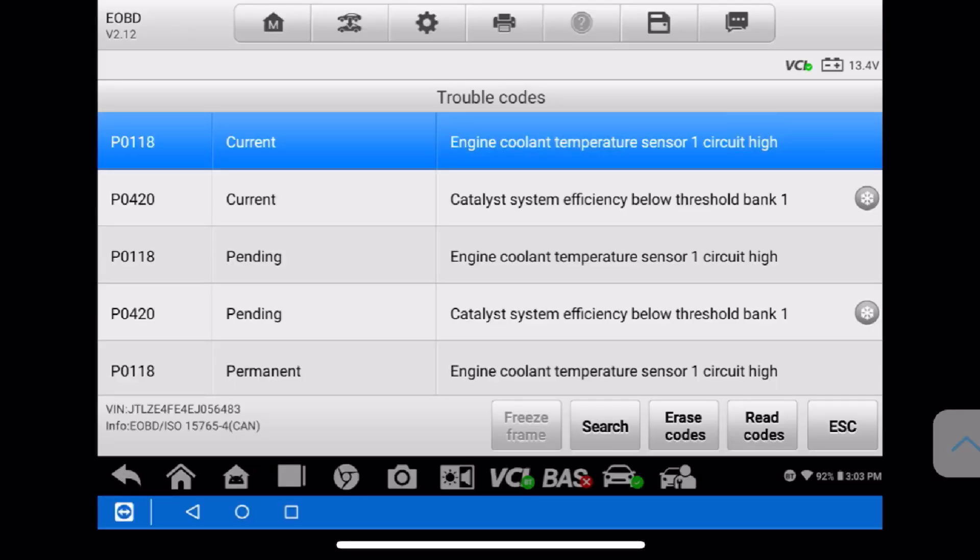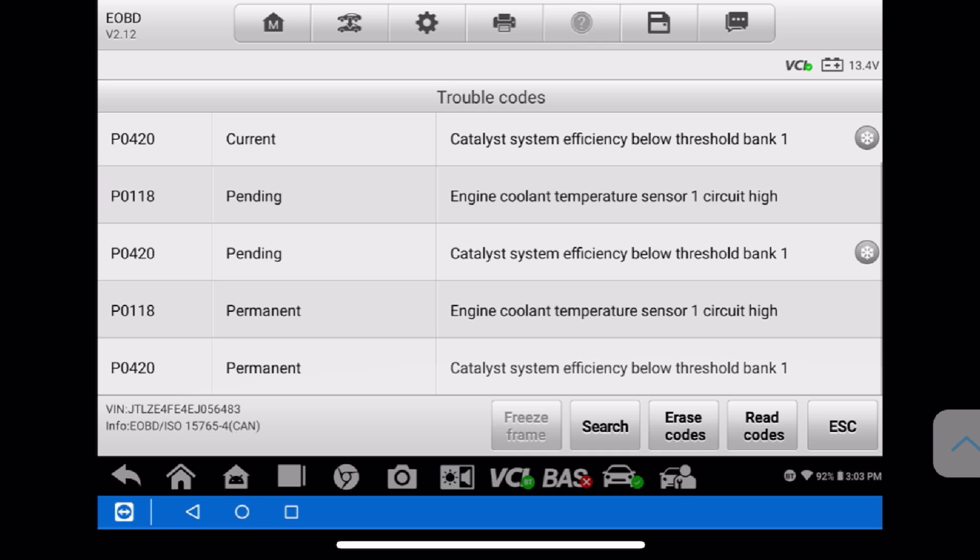If you notice, because we already had a code for the CAT, the freeze frame is not giving us any information. You might be wondering why we don't have freeze frame information if we have an ECT code. The reason is the PCM is programmed to prioritize emission failures. Because we have a catalytic converter code, a misfire or fuel imbalance code would supersede it — but with a P0420, the freeze frame data is only going to be for that specific code. So let's escape that and go into our live data to see if we can spot anything.